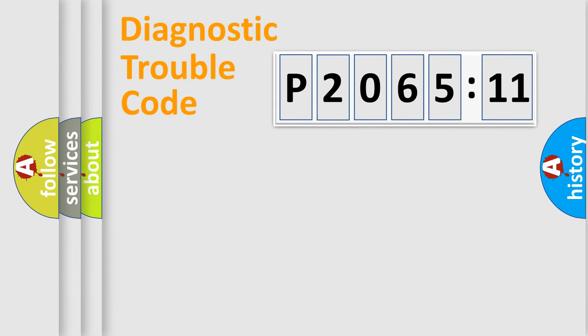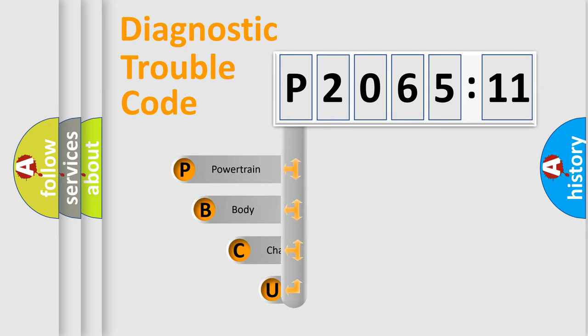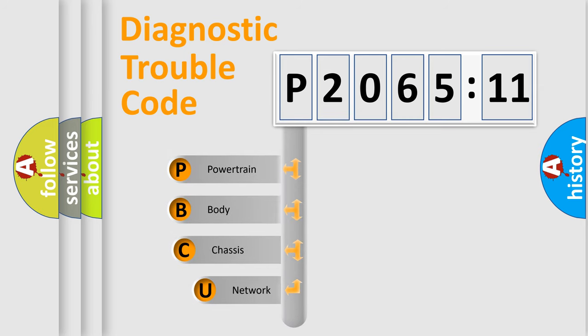Today we will find answers to these questions together. Let's do this. First, let's look at the history of diagnostic fault code composition according to the OBD2 protocol, which is unified for all automakers since 2000.